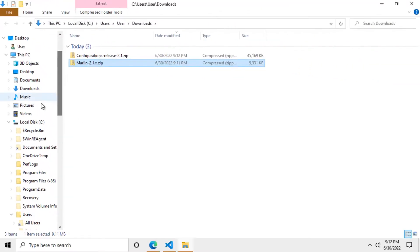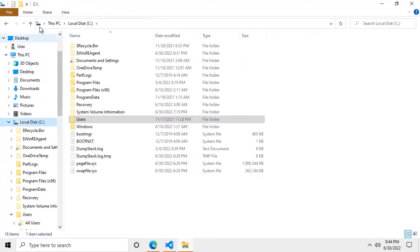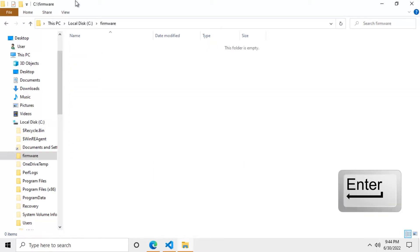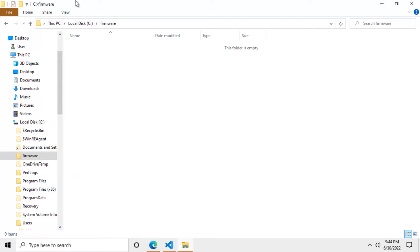So to be on a safe side we should create a folder called firmware right at the root of the C drive and then extract the Marlin folder there. If you don't pay attention to these little details you might end up having problems when trying to compile your firmware.